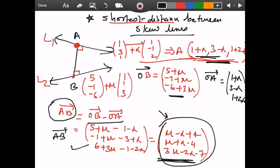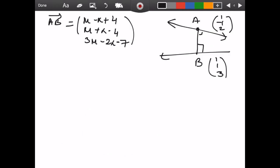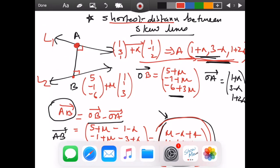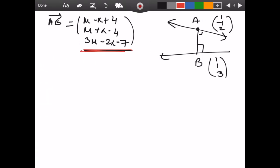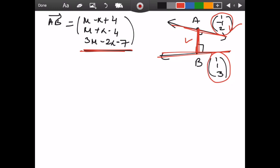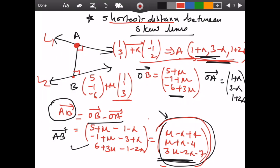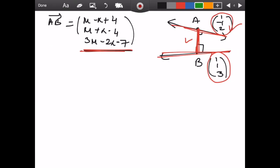Now we use the derived vector AB to find the shortest distance. The key condition is that the shortest distance segment AB must be perpendicular to both lines. So we take the dot product of vector AB with the direction vector of the first line, and also with the direction of the second line (1, 1, 3). Both dot products must equal zero.